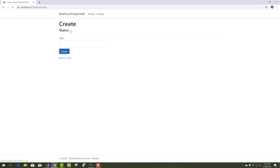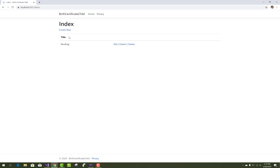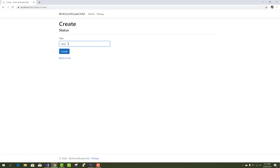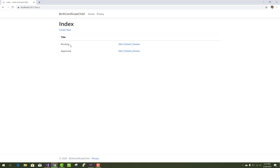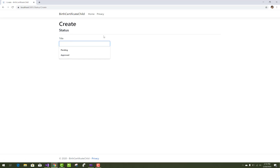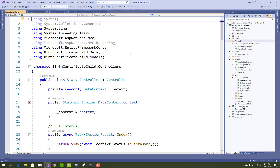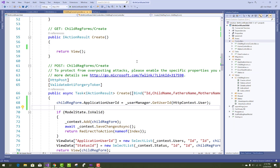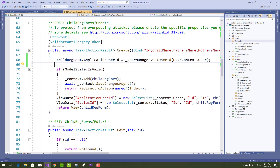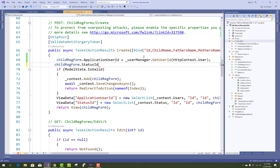Now add new statuses in the project. The status titles are: Pending, Approved, and Discard. So three statuses are added — Pending, Approved, and Discard. Next, get the Pending title's ID.